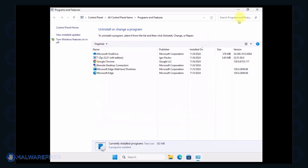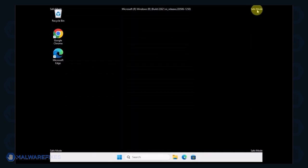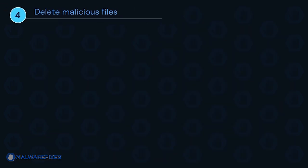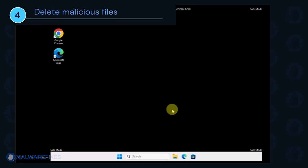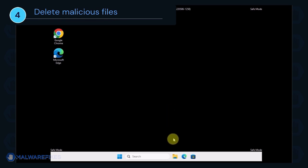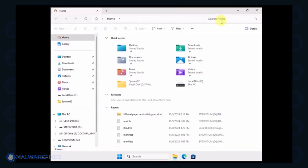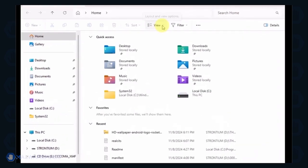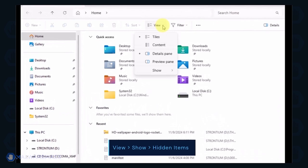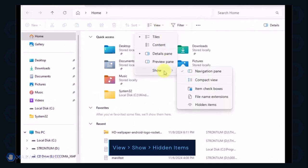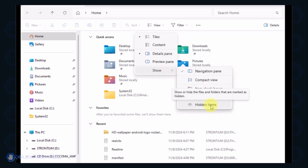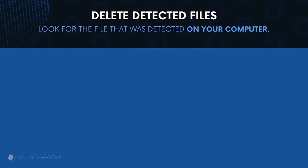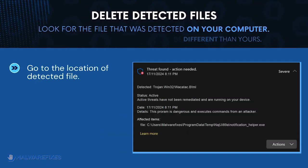After the Uninstall procedure, please close the Programs and Features window and proceed to the next step. Next, we will need to delete malicious files that Windows Security cannot delete. Open the File Explorer. On the top menu, click the View tab. Select Show from the list and activate Hidden Items.